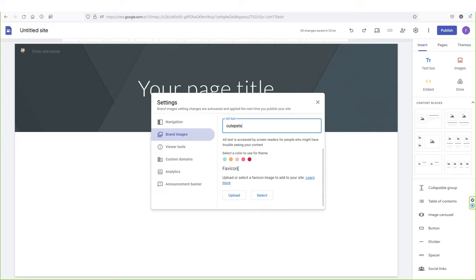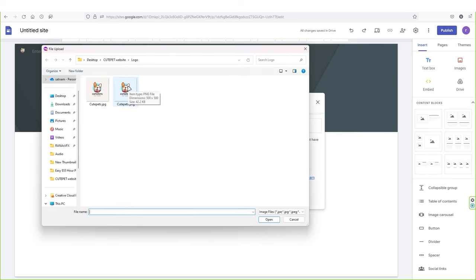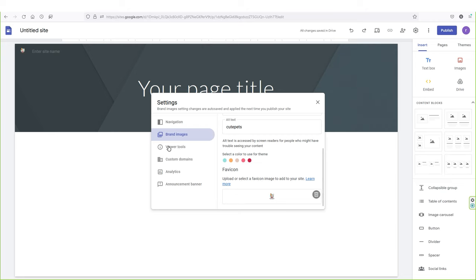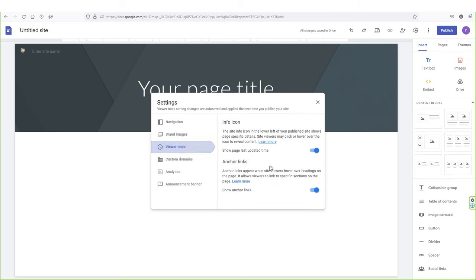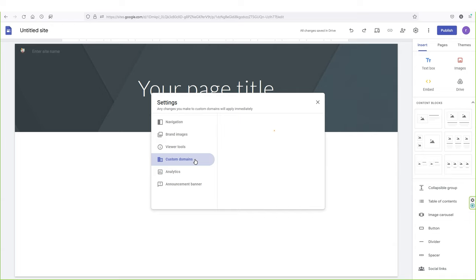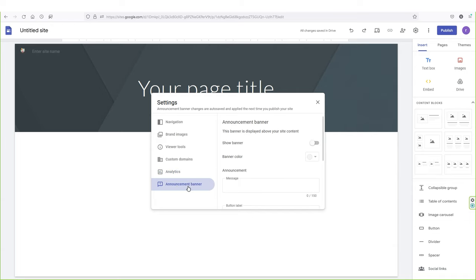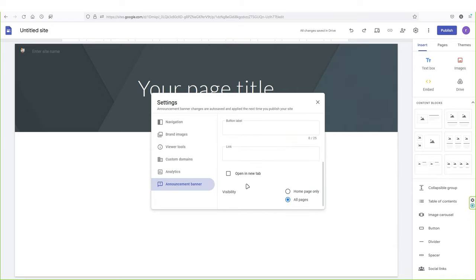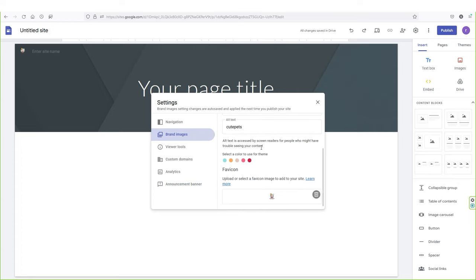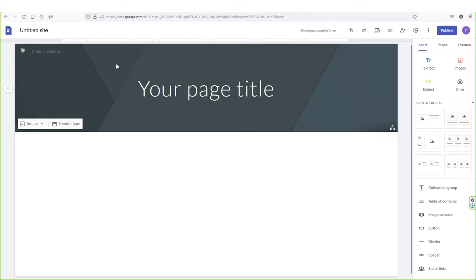Next, we have to upload the favicon icon — the icon that appears on the browser tab. I'm going to click upload and upload the same icon. Let's look at the other tabs: viewer tools (no changes needed), custom domain (you can add your own domain later, otherwise use the Google Sites domain), analytics (you can connect Google Analytics if you want), and announcement banner. I'm happy with the settings, so let's close this out — you can see the logo is there.